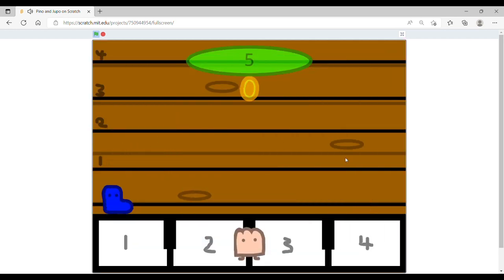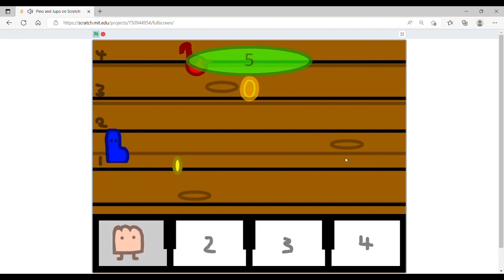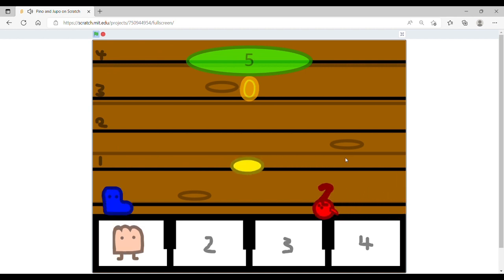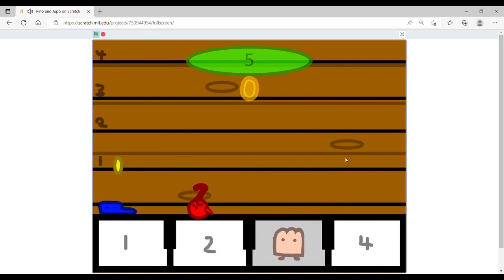As you can see, if I press the 1 key, he runs over to 1 and the character jumps up to 1. If I press 3, then he jumps up to 3.